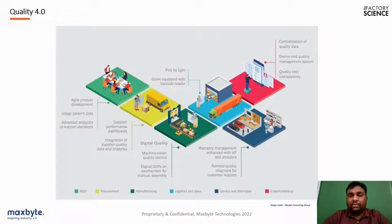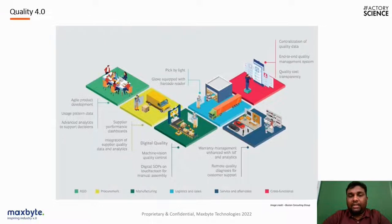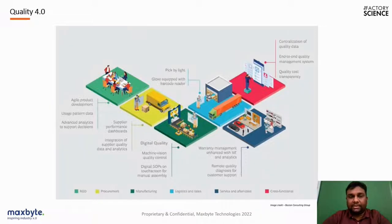Quality is not a single department's work — it has to flow through the complete product life cycle. In Quality 4.0, the key focus is on quality right from R&D, where we plan product development and use advanced analytics to help in decision-making. These quality-critical data points are used on the R&D side.